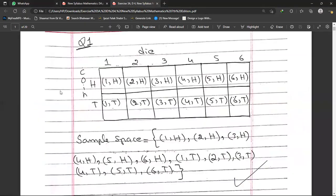We have to write down all the possible outcomes of this experiment. For this purpose I will make a possibility diagram. Horizontally I write the outcomes of the die (1, 2, 3, 4, 5, 6) and vertically head and tail. The outcomes are: (1,H), (2,H), (3,H), (4,H), (5,H), (6,H), (1,T), (2,T), (3,T), (4,T), (5,T), (6,T).